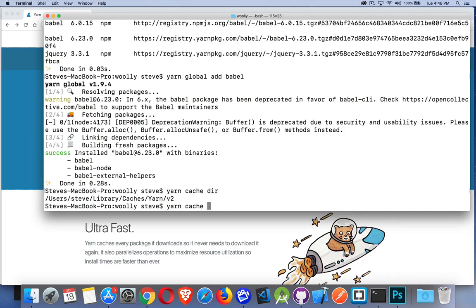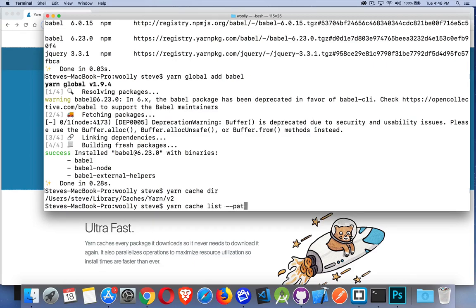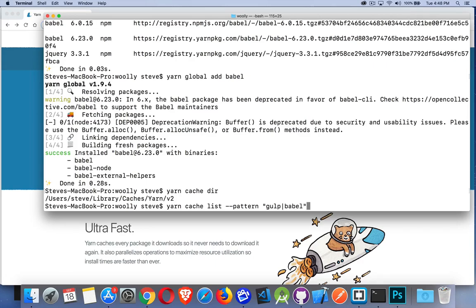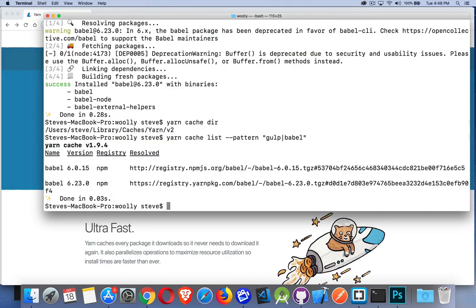Yarn cache dir gives you the location. Yarn cache clean will wipe everything out. Yarn cache list shows everything, but we can also do a pattern. I can search for a pattern using regex. I want to find anything that's got gulp or babel in it. Just give me those things - I don't care about jquery. These are the things I'm looking for. That's my pattern. These are the things I have in my cached folder that match gulp or babel.